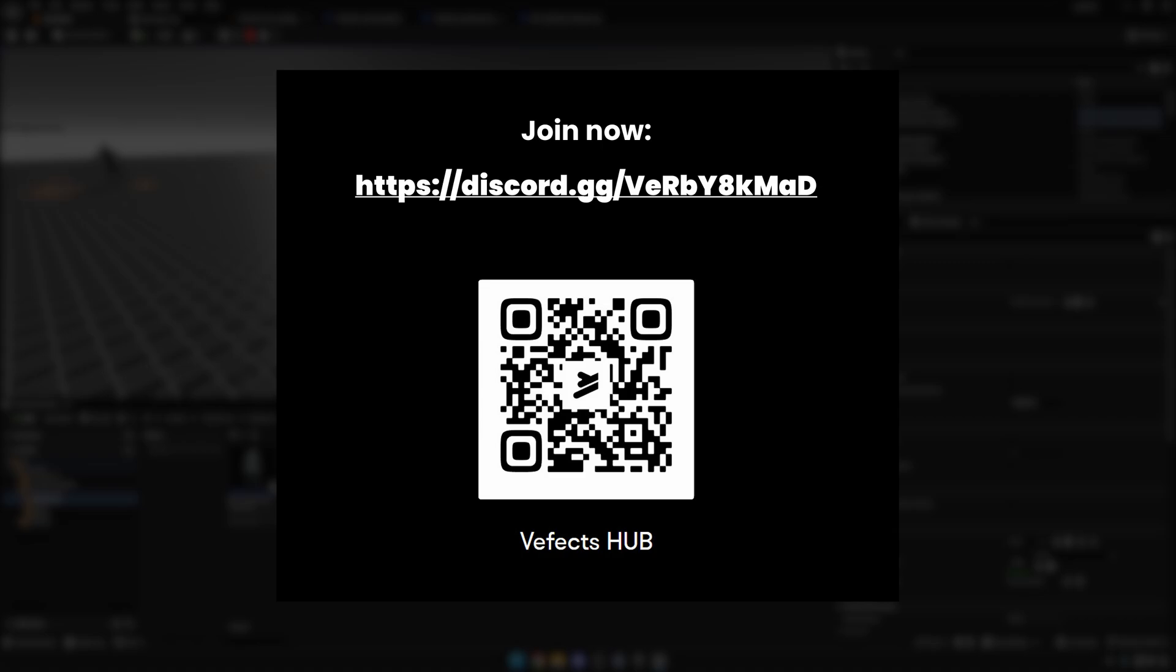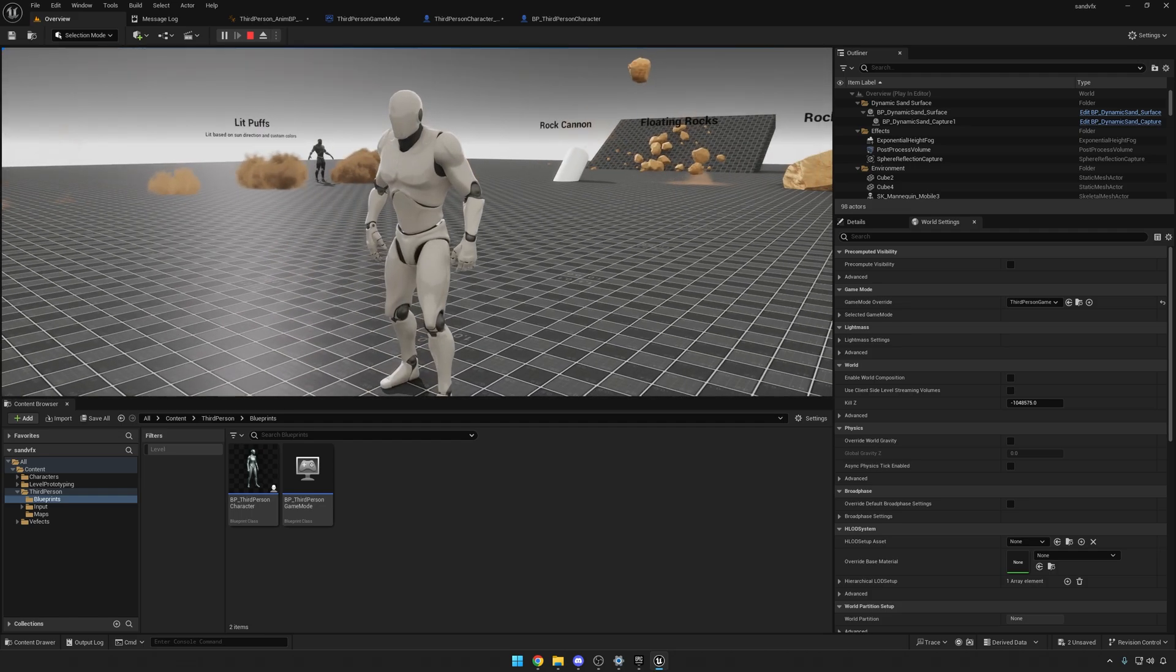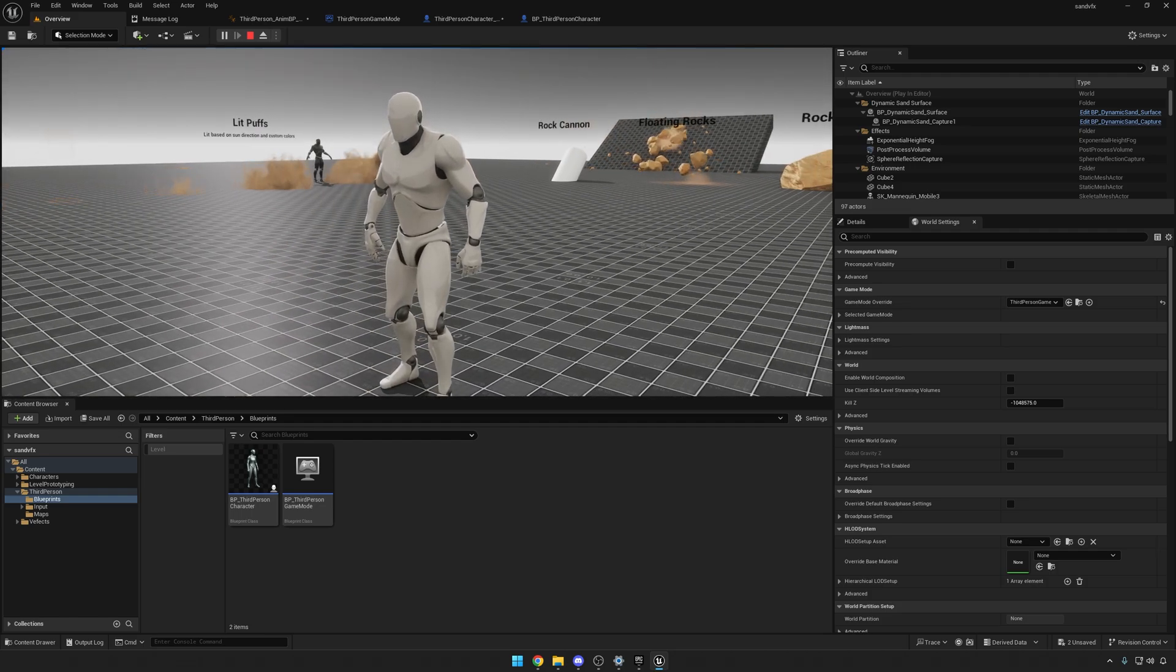If you've got any other questions, feel free to reach out to us at info@vefex.com. Yeah, so join us and I hope you have a really sandy day.